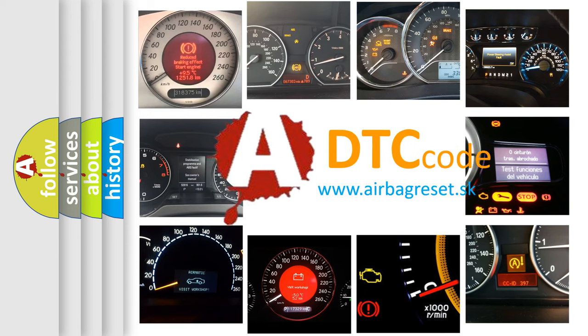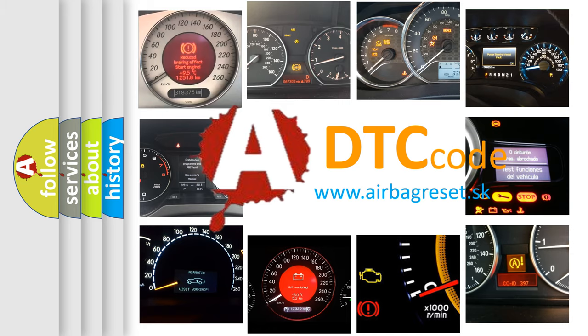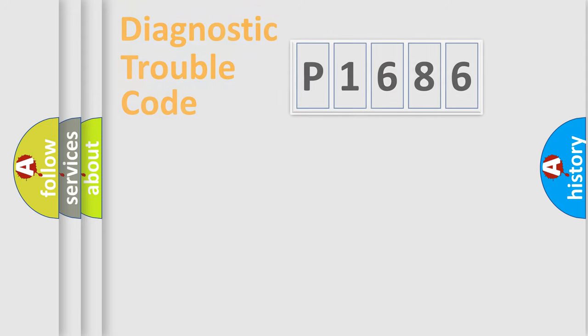What does P1686 mean, or how to correct this fault? Today we will find answers to these questions together.